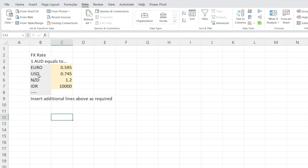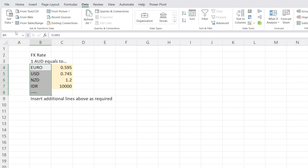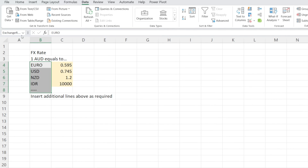The next thing is to define the currency options. I'm going to highlight — make sure you have that dotted line there highlighted as well — and then just type 'exchange rates'. We are defining a named range in that box.